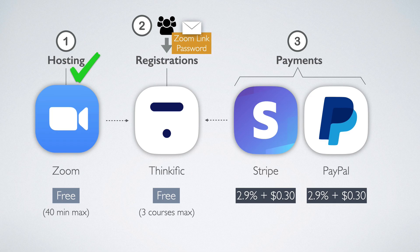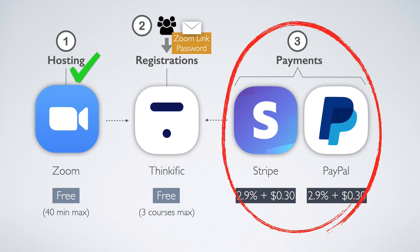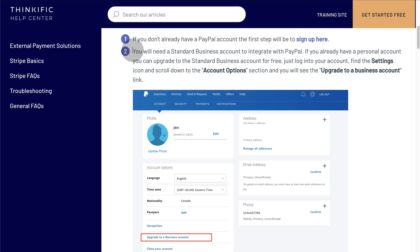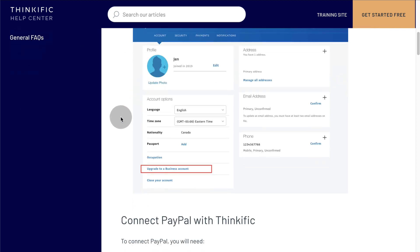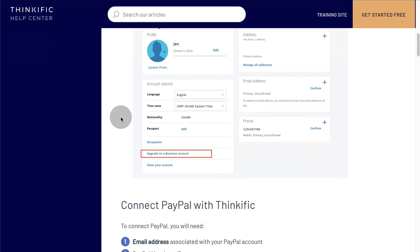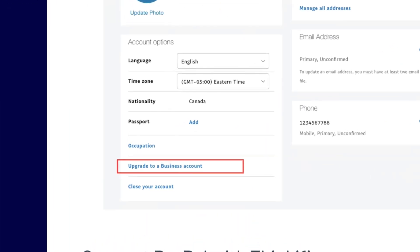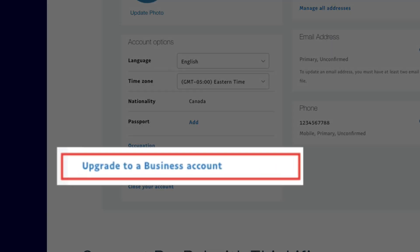Next, if you don't have one already, you'll need to create a Stripe account or PayPal account so you can charge for your classes. Just note, you will need a standard business account on PayPal to integrate with Thinkific. If you already have a personal account, you can upgrade to the standard business account for free. Just log into your account, find the settings icon, and scroll down to the account options section and you will see the upgrade to a business account link.